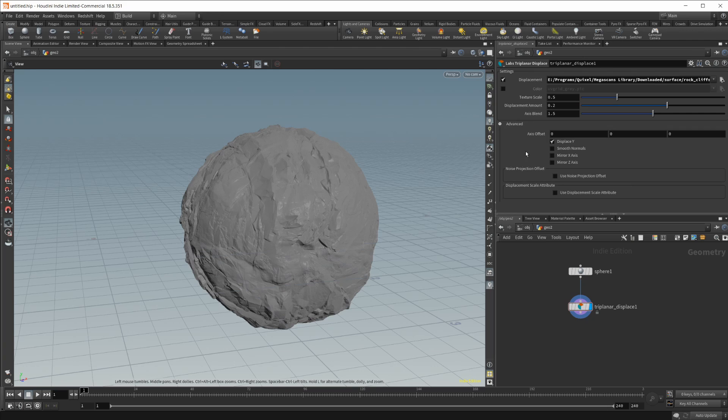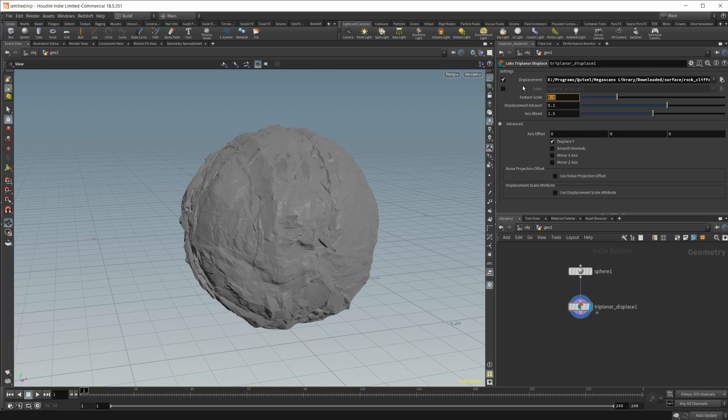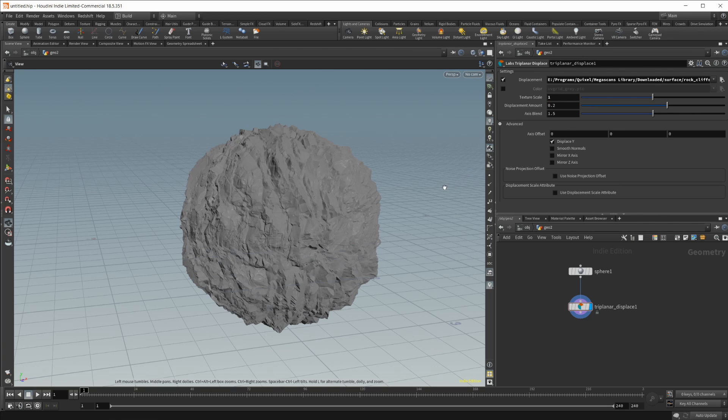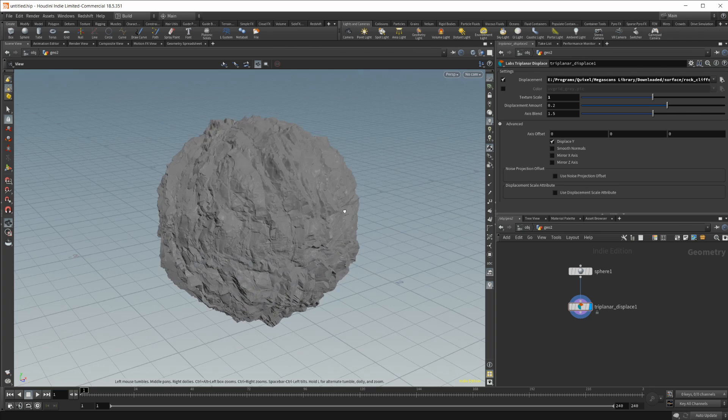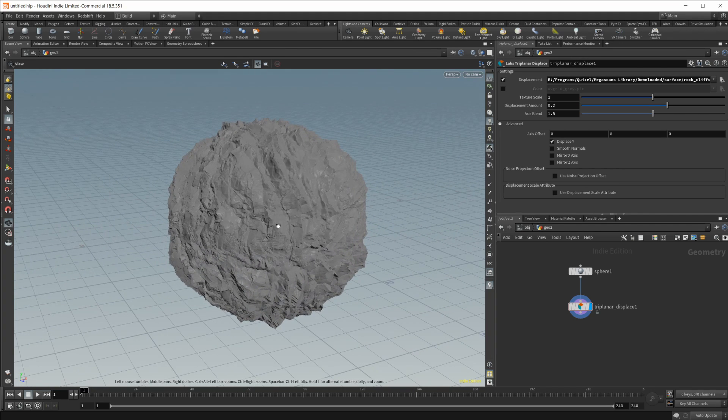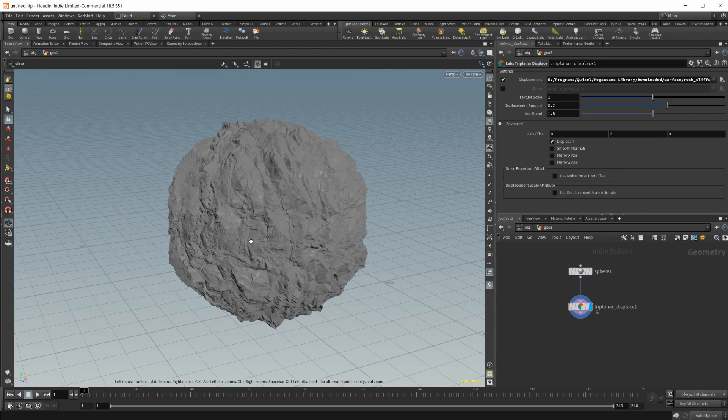But here in the settings you can see that we got a bunch of things going on so this texture scale. If I set this to a higher scale, so let's just set that to one, you're going to see what happens here it becomes a lot more pronounced because it's basically increasing the tiling.